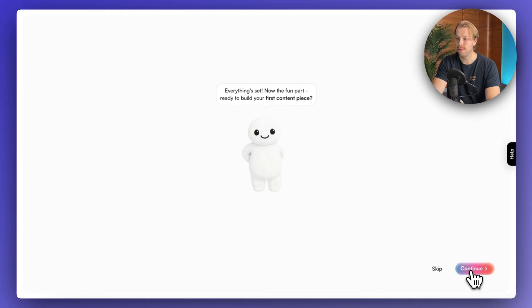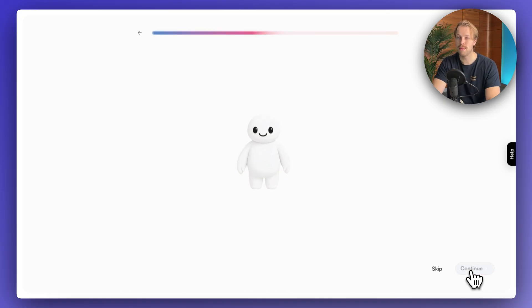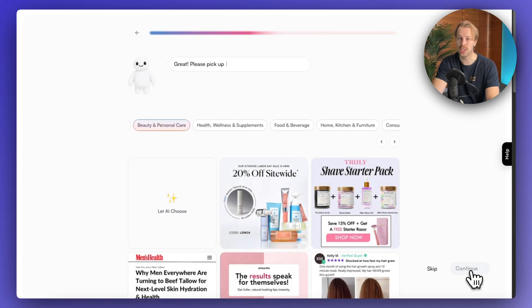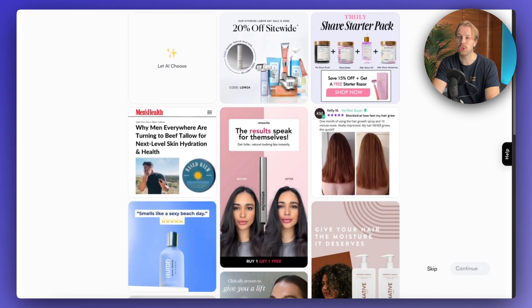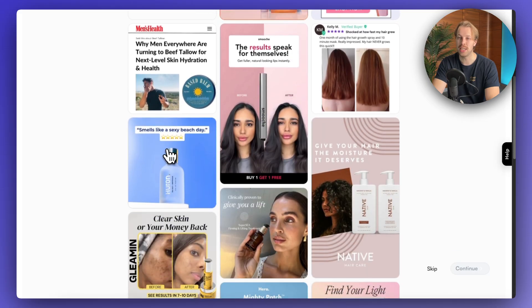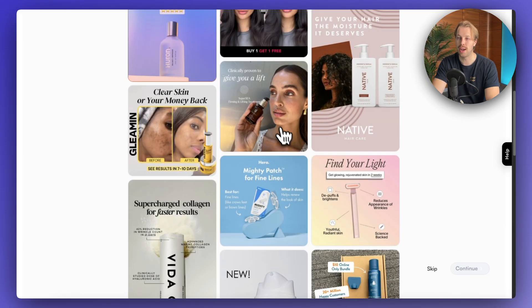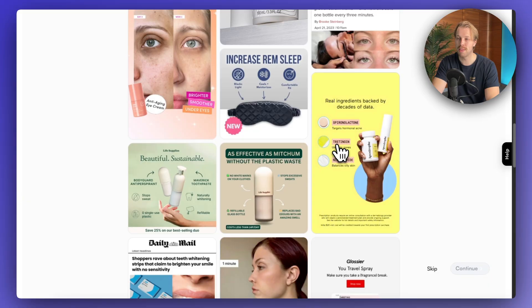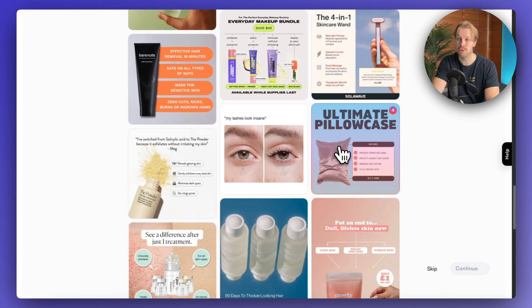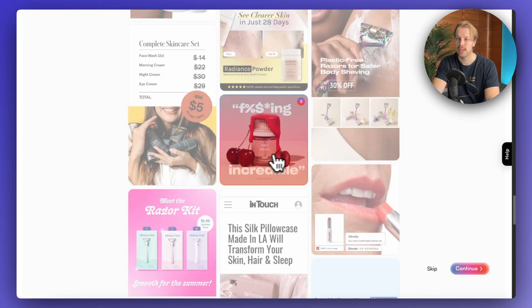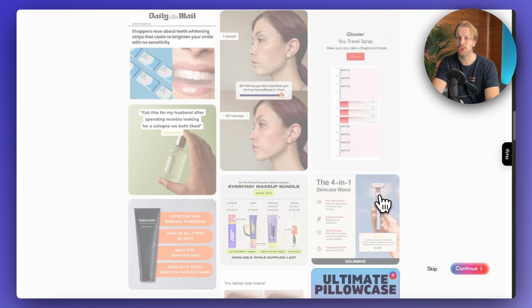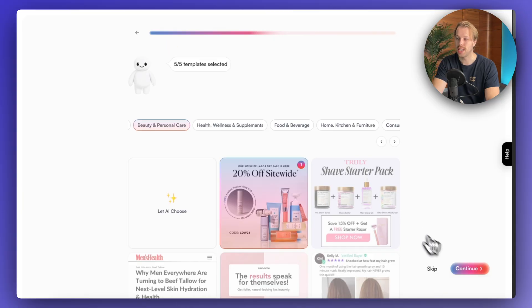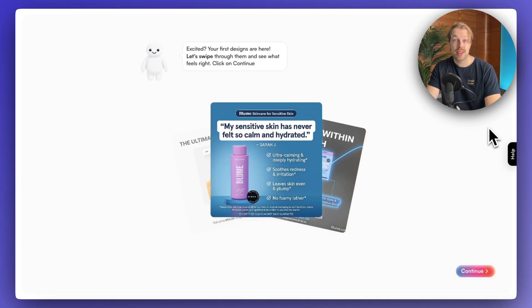Now is the fun part. Now that the AI knows your brand and everything, it is time to create the first piece of content. To do this, you need to choose the templates that catch your eye. I like these very simple and basic ones, so we'll choose some of these from the list — it allows you to choose only five. Once you've done that, hit continue, and it will take a minute or two to render your first advertisements.